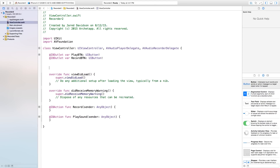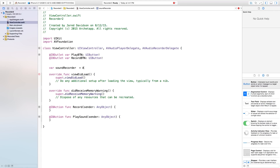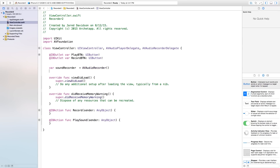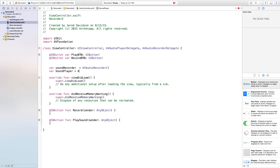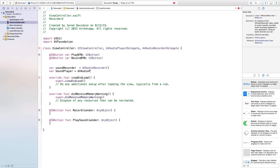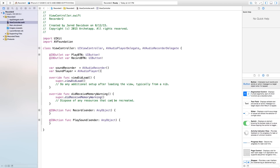Now we just need to apply some variables to these. So let's go right down here. And we're going to say var soundRecorder will be equal to AVAudioRecorder, open parentheses, close parentheses. And now we have our sound recorder that we can apply. When we click record, now we can apply some variables onto that sound recorder, and that'll allow us to record that sound. And now we need a variable that handles the sound being played. So we're going to say var soundPlayer will be equal to AVAudioPlayer, open parentheses, close parentheses.